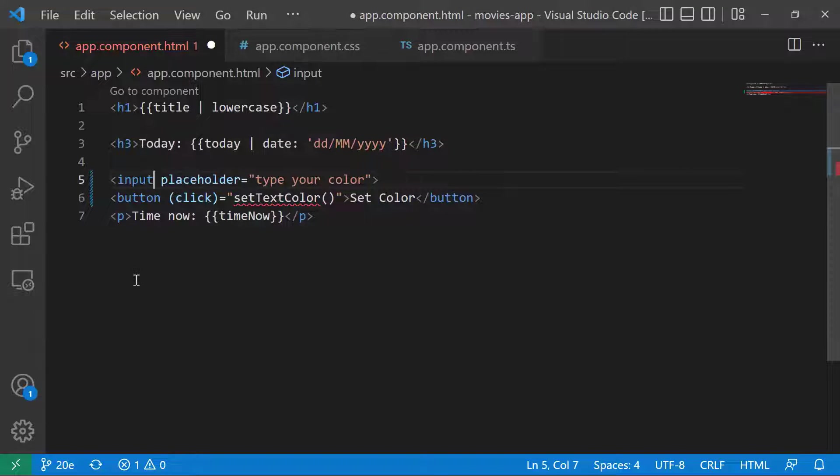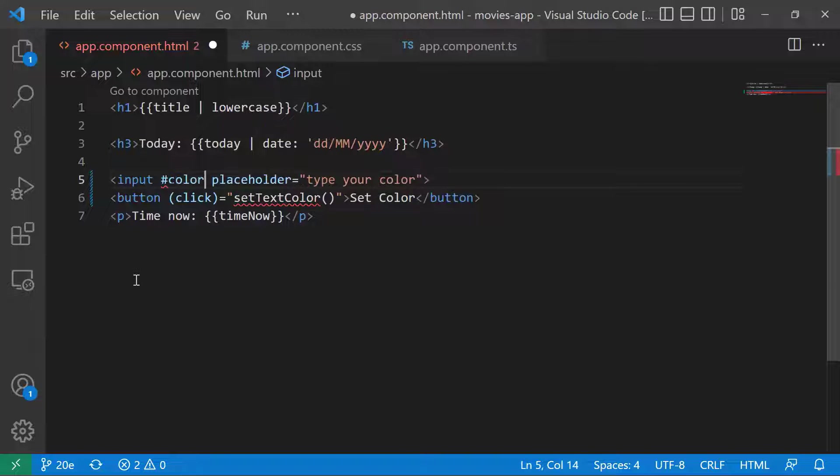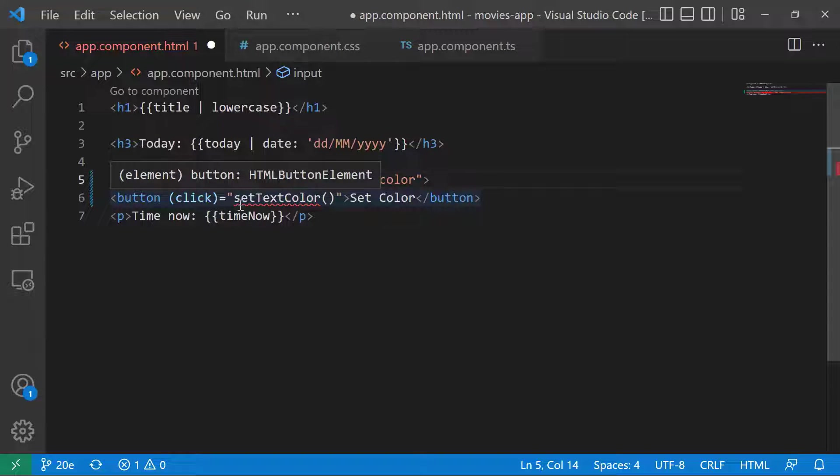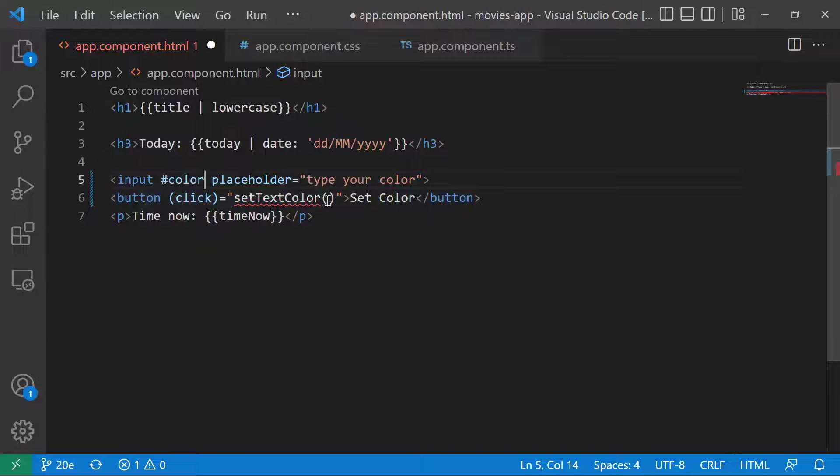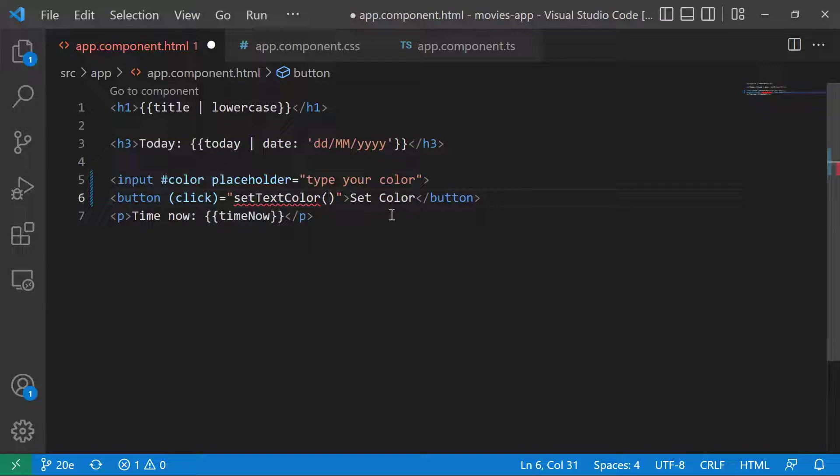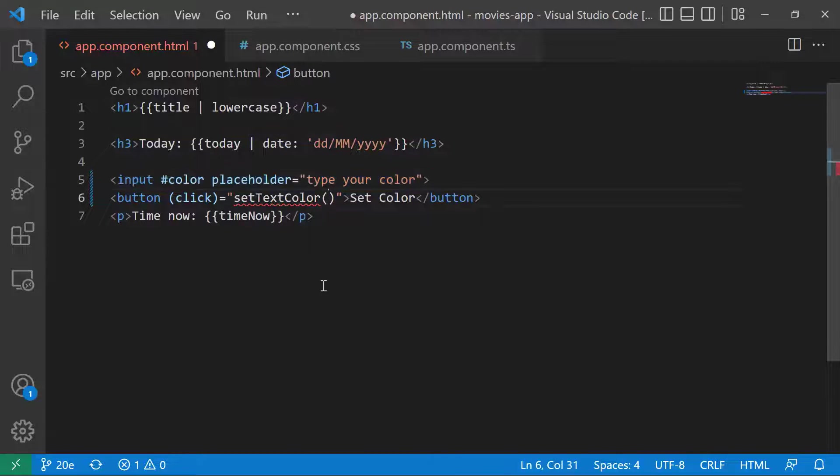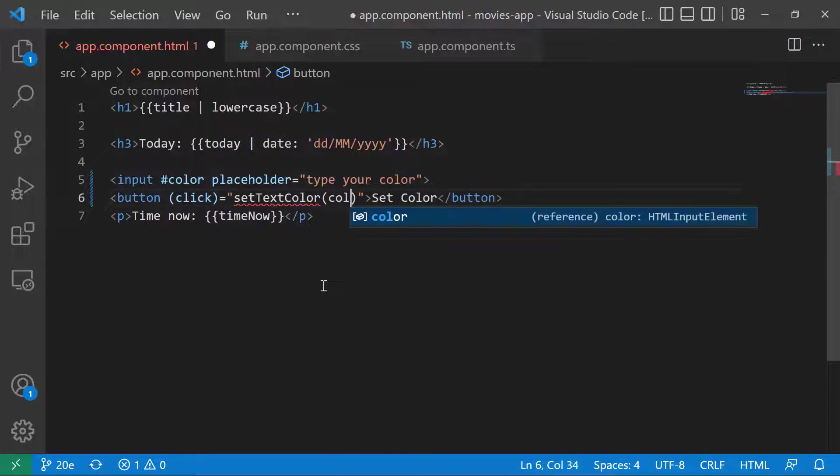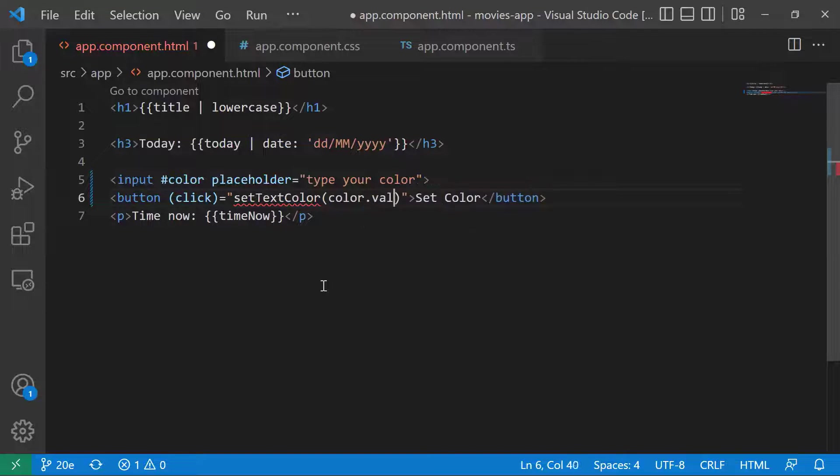Inside the input tag, we are going to use the hash symbol to declare a template variable. I'm going to name this variable the color variable. Then on the button, whenever you click and want to trigger this event, the setTextColor, you are going to pass a value that comes from the input color. So I'll just type color.value to get the color element value.